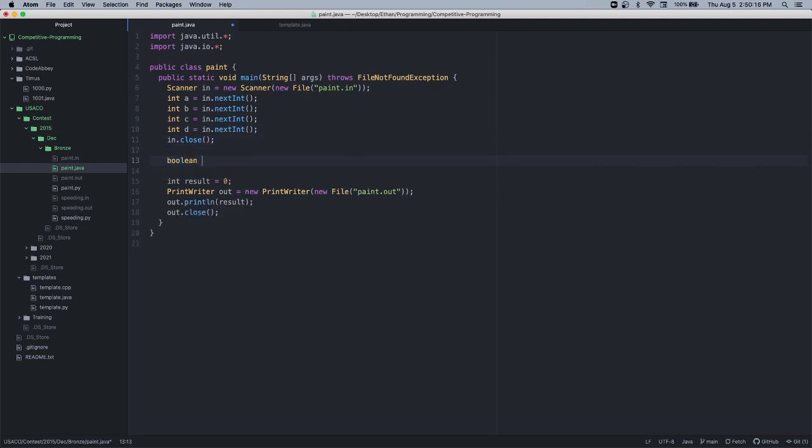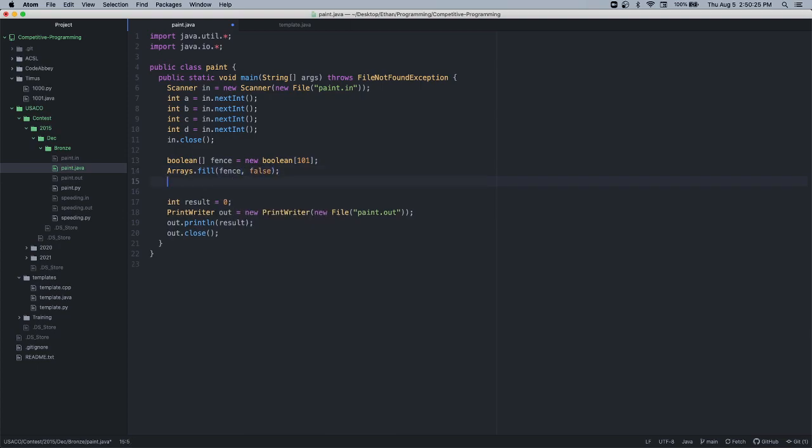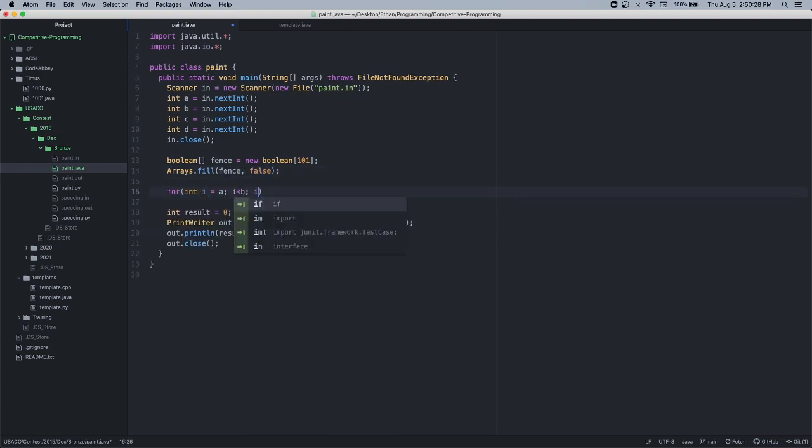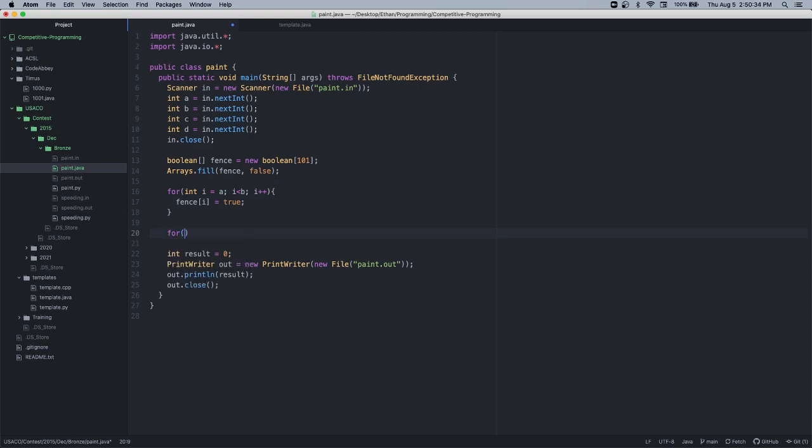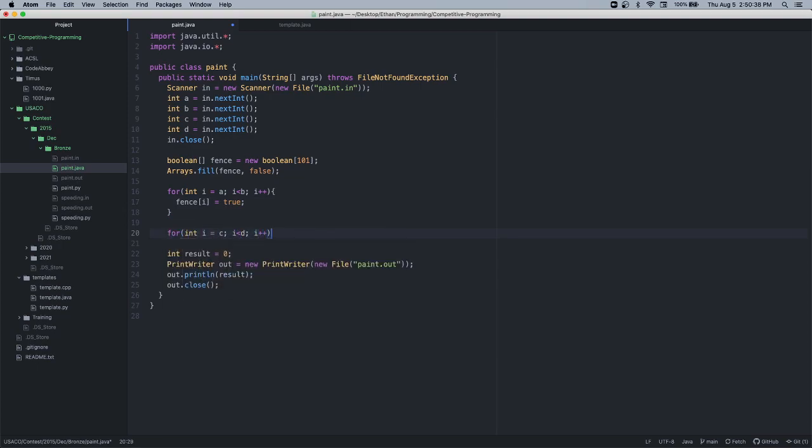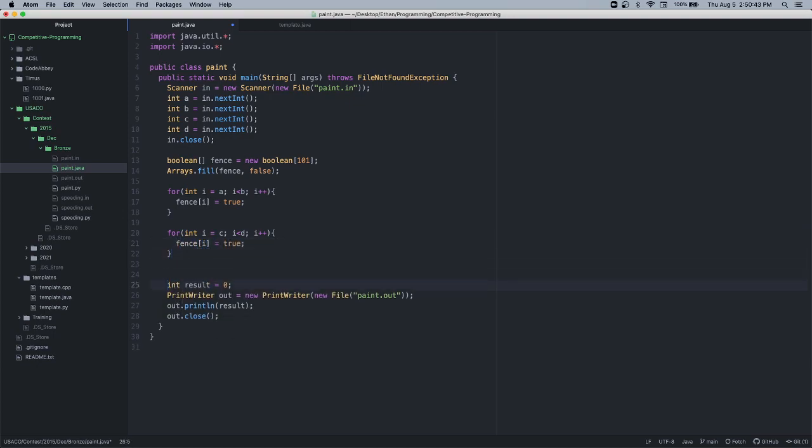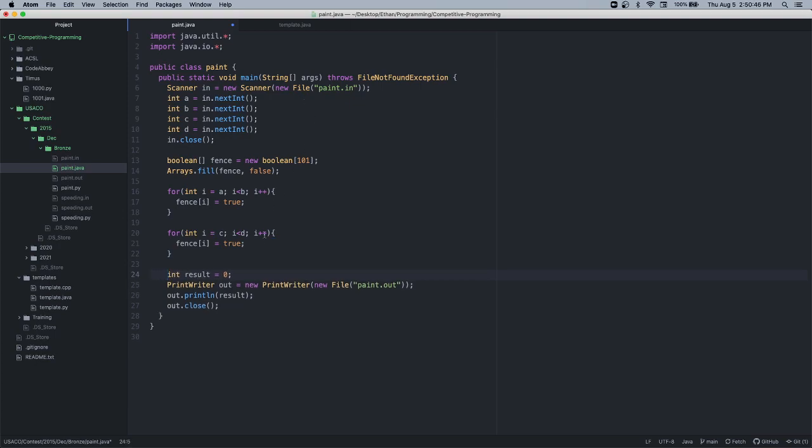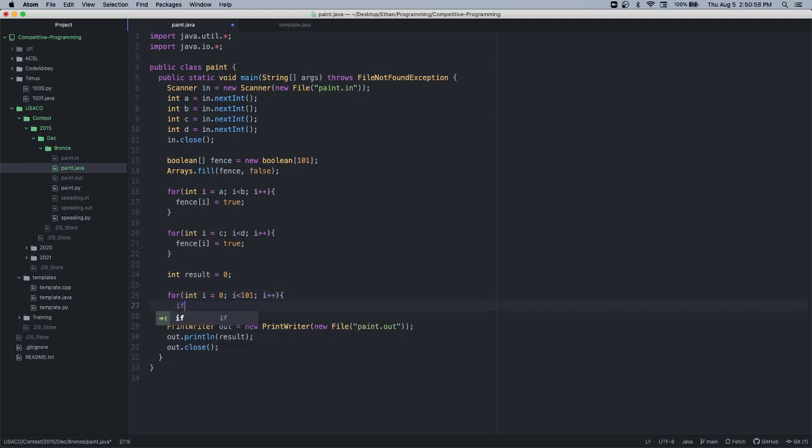We just need to create an array. Okay, int i equals A to i equals B. This is plus Fence i equals true. I should say 1. This is fixed in a way. Okay, and then if i...